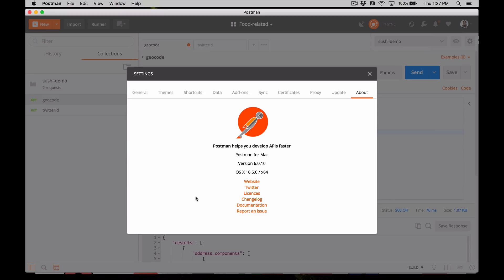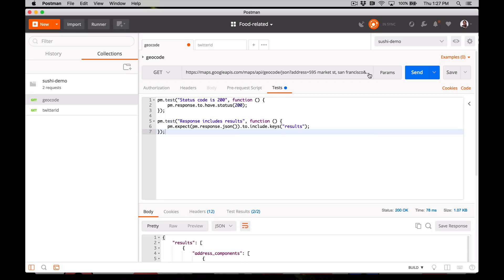For this series I'm using the Postman standalone app for Mac OS X. I'm on version 6. Make sure you have a Postman account and you're logged in. Let's get started.